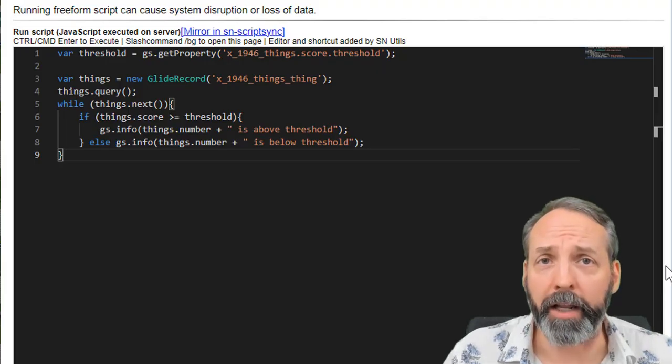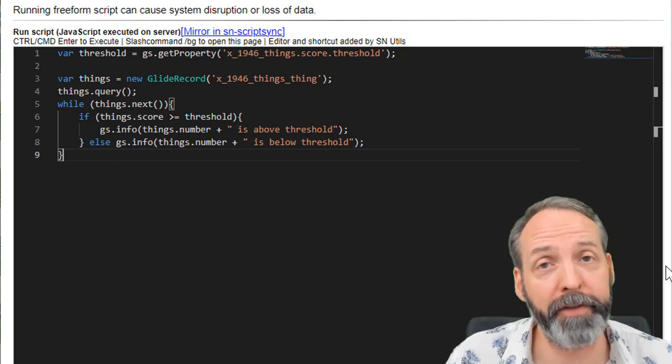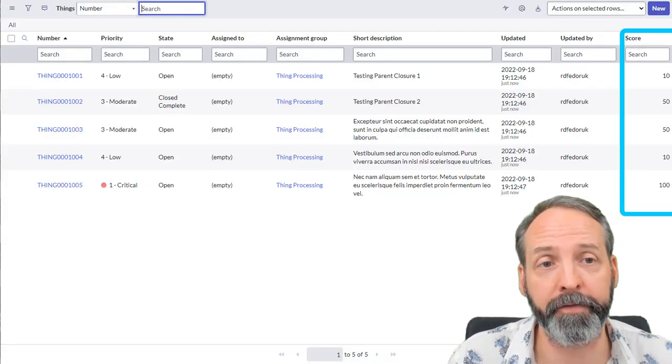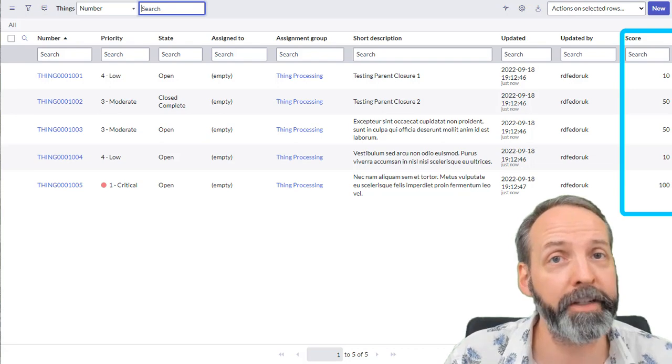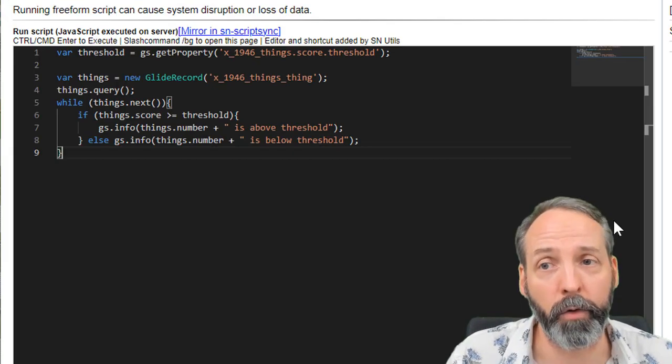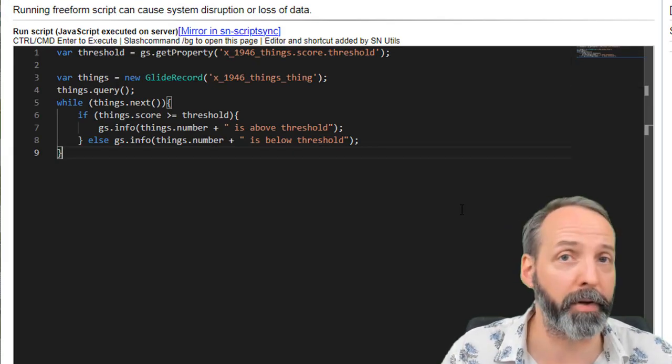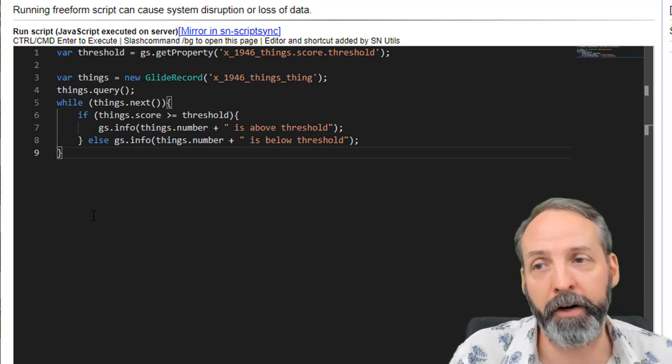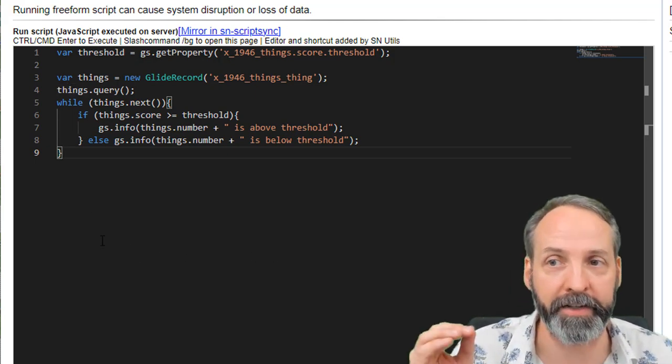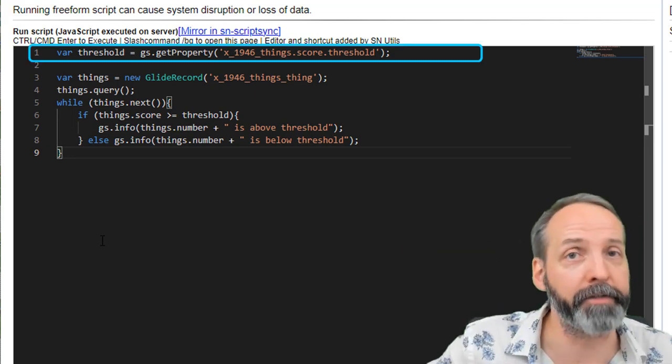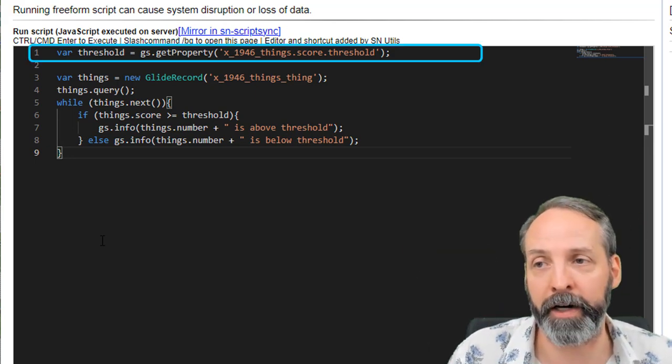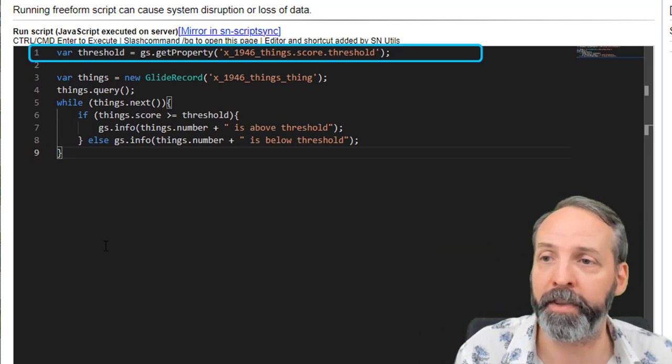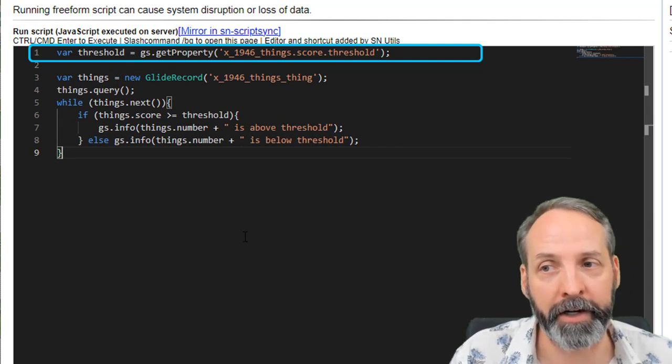Okay, last test, we define that score threshold as 50. And we know that we've got a bunch of things, some are below 50, some are 50 and above. And what we are going to test for is whether it's below or above the threshold. So we've got a variable of threshold that is defined as the GS property that we've got defined. And we are defining a variable called things, it's a look up to the things table. And while things dot next, it's going to determine if the thing score is greater than equal to the threshold.